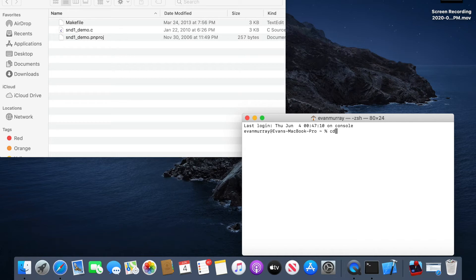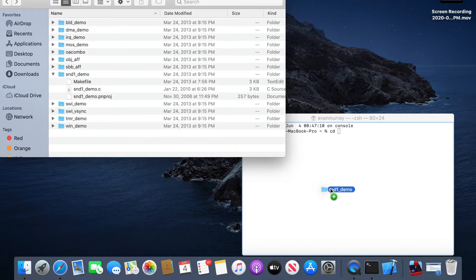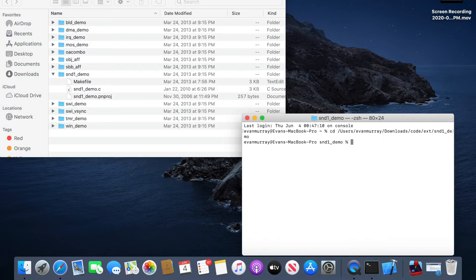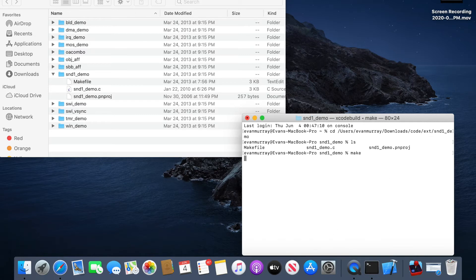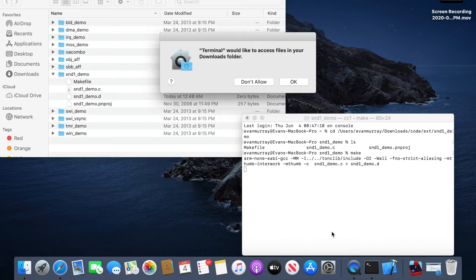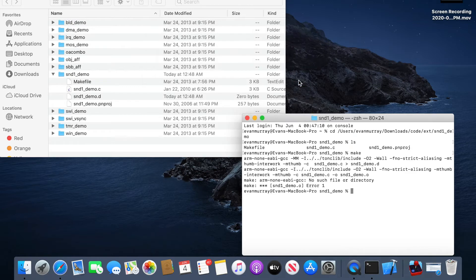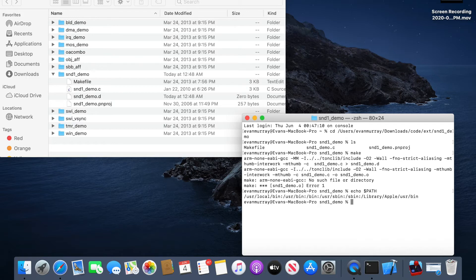Now we need to get into the folder where our source code is and compile it into a GBA file. We're going to use the change directory command `cd` in Terminal, then drag the folder in, and press Return to navigate to that directory. Run `ls` to see the files, and then run `make` to build the GBA file. But we get a bunch of errors.